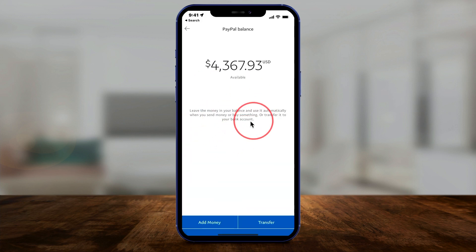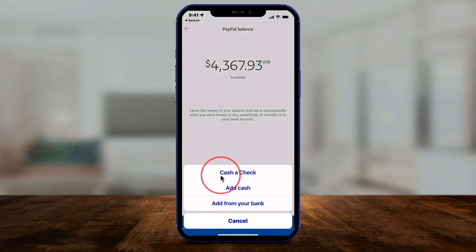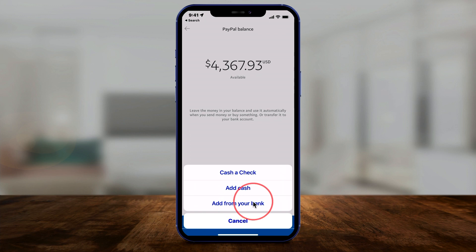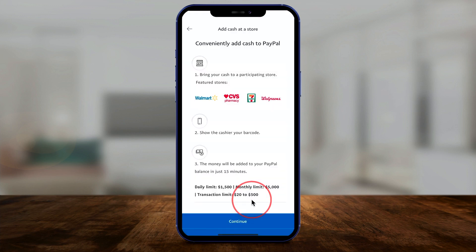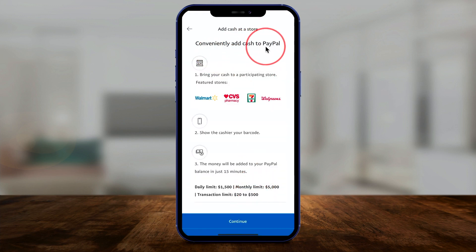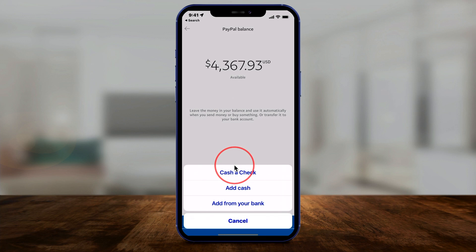It takes you to a page where you just press Add Money. Then you have a bunch of options: cash a check, add cash, or add from a bank account. If you choose add cash, you can add cash to PayPal using a step-by-step process shown right there. You can also add it from your bank like I showed you previously.